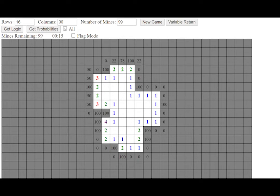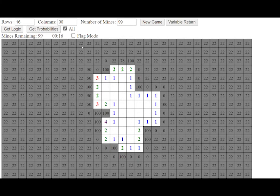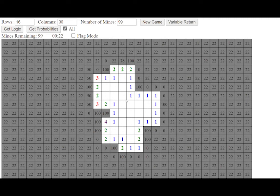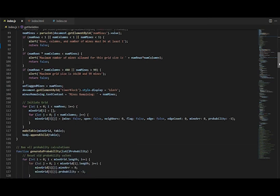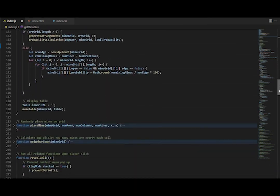Finally, the Include Unbordered Probabilities toggle will also reveal the probability of non-edge cells being a mine, but I'll leave how that calculation is done as an exercise for the viewer. I've also included a GitHub link in the description below where you can find the source code for those interested.